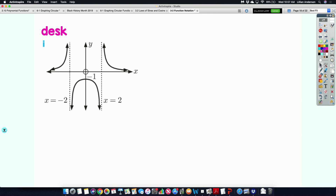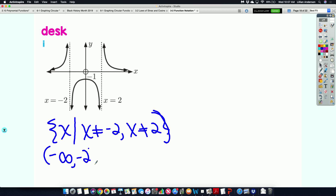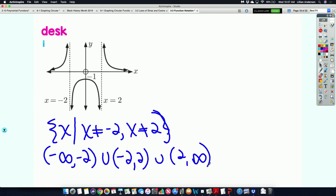For the last example — something like this with asymptotes — I would write in set notation. The reason is everything but these two asymptotes. So I'd write: x such that x does not equal negative two, and x does not equal positive two. If you were to write this in interval notation, it would be negative infinity to negative two, union negative two to two, union two to infinity. That's a little bit tedious compared to set builder notation.